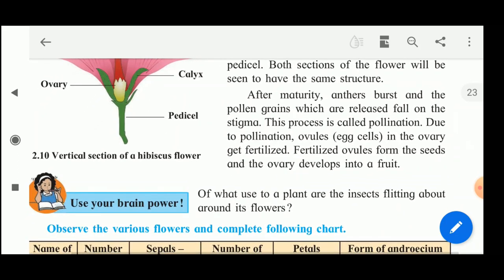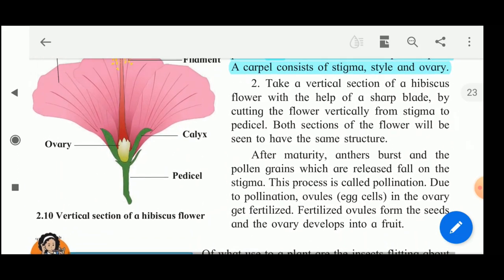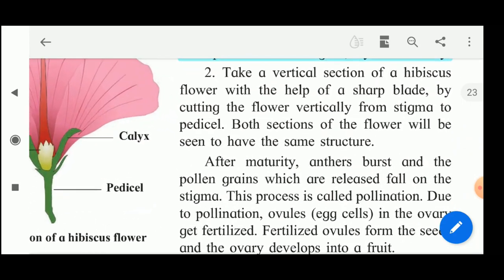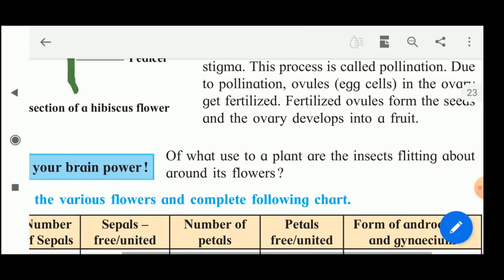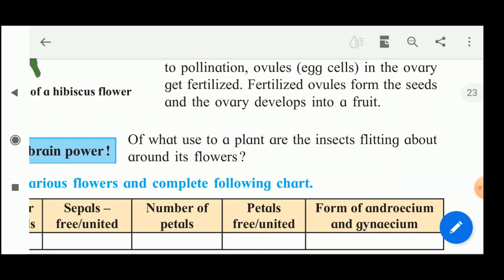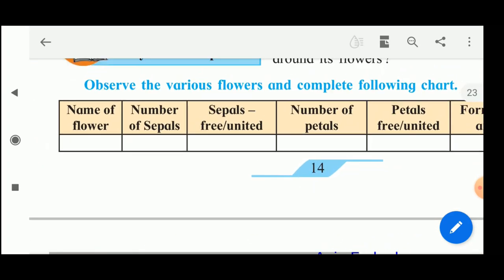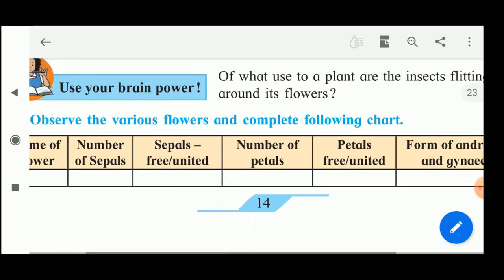After maturity, the anthers burst and the pollen grains released fall on the stigma. This process is called pollination. Due to pollination, the ovules in the ovary get fertilized. Fertilized ovules form the seeds and the ovary develops into a fruit. Insects flitting around the flower help in the process of pollination. Now observe the various flowers and complete the following chart.